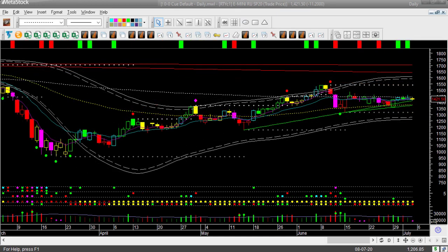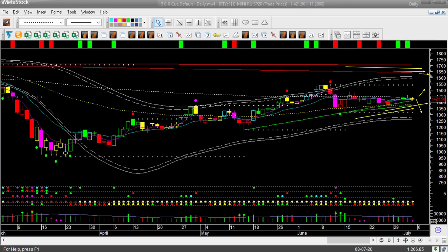Russell 2000 futures, RTY, is also bound by resistance and support memory. However, the resistance memory is some distance away while the support memory is very close to the last close. Therefore, I am certainly not going to take any short trade unless RTY breaks down below the memory support. If it can go up from here, there is some distance before it hits memory resistance, so I may look for a buying opportunity either in Russell 2000 itself or in some small cap stock.